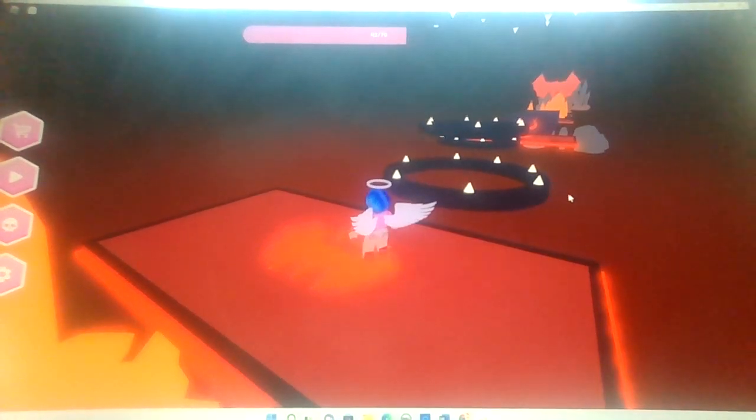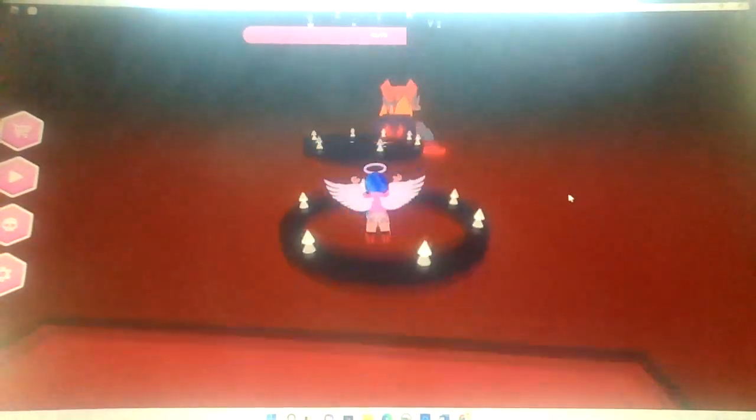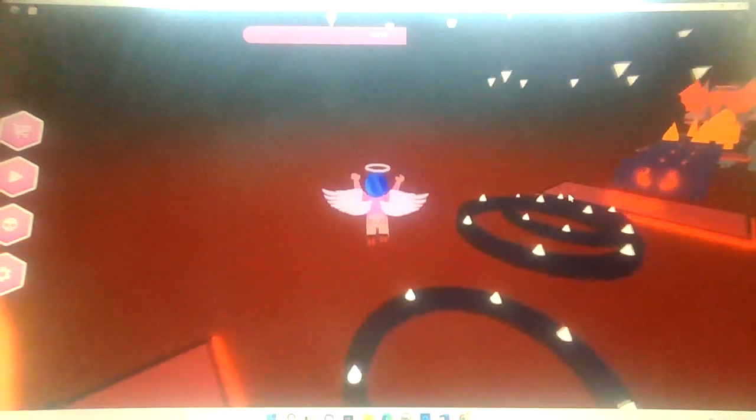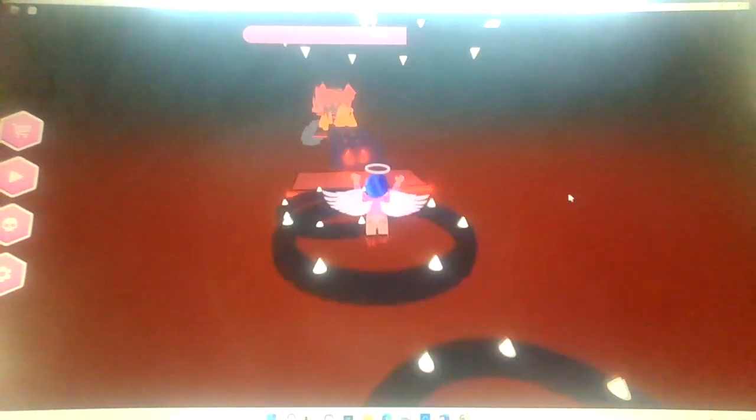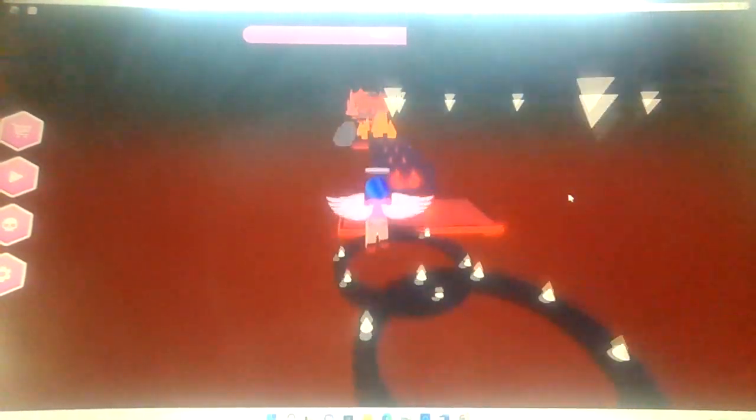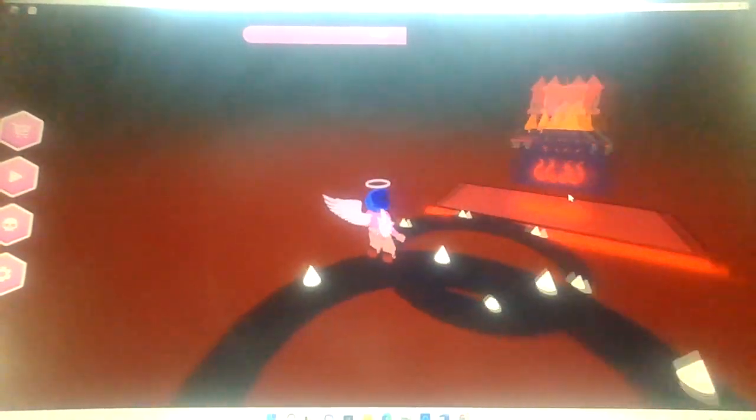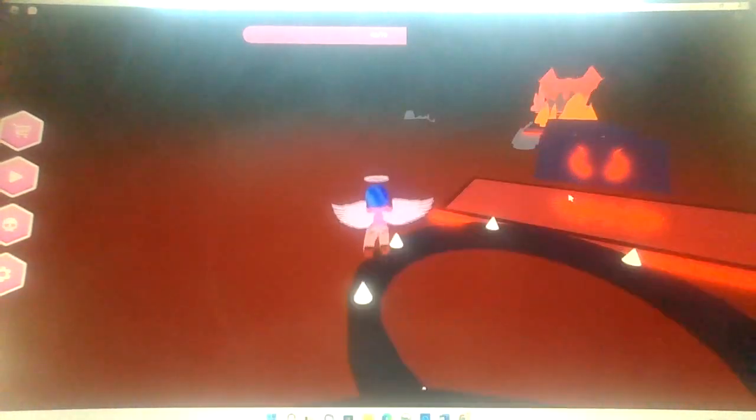Hi guys, welcome back to part 2 of the video. So I am right now completing the last 28 stages of this obby. Because this is quite long and I'm pretty slow at doing these kind of things.